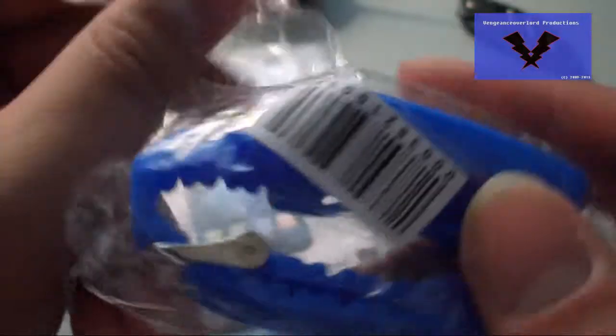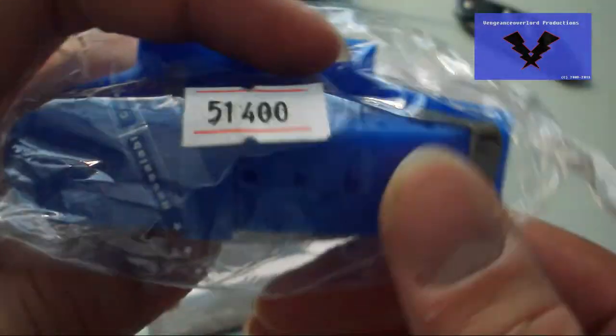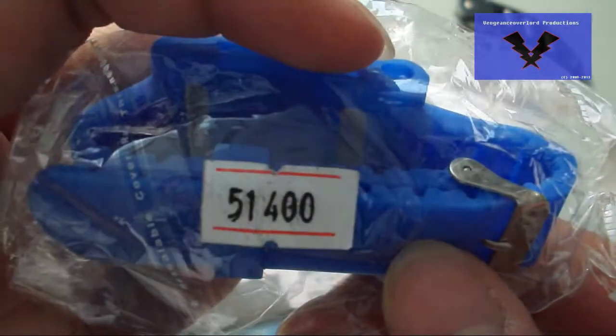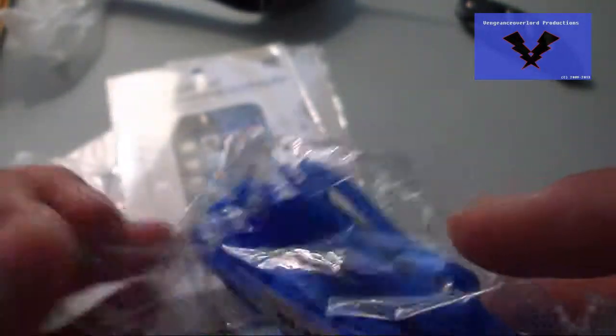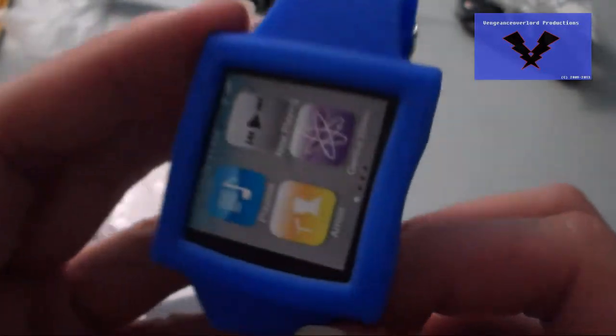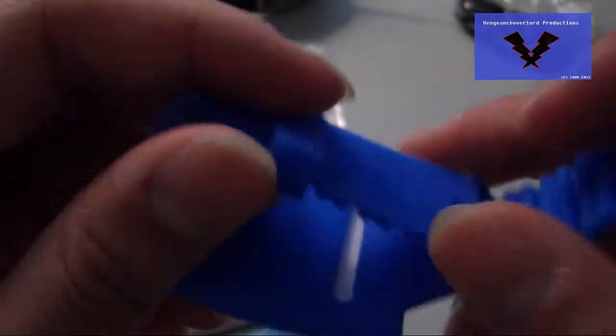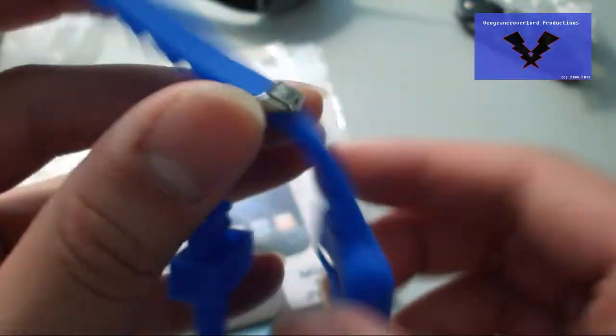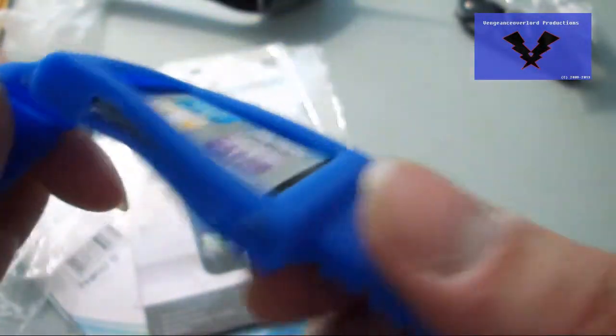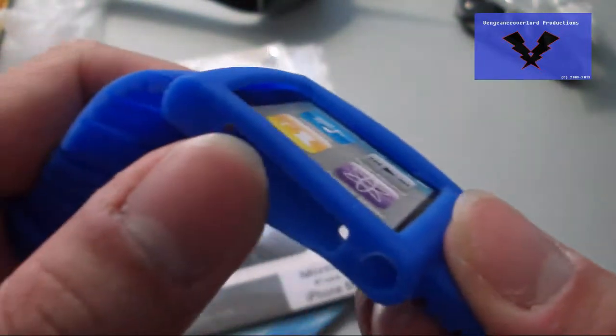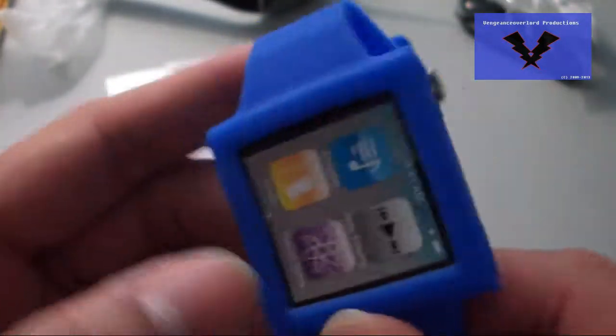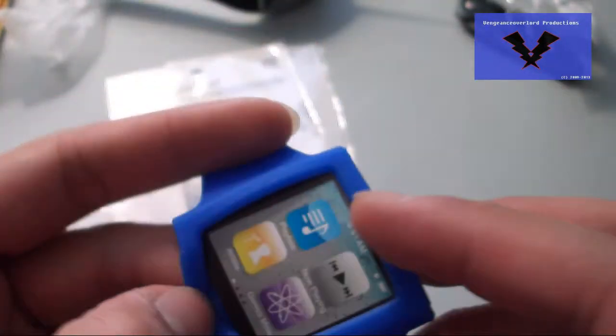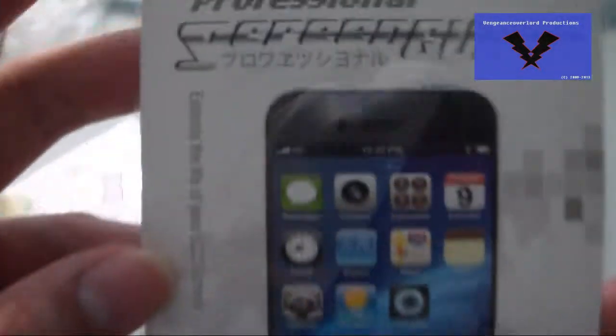Next item we have here is the wristwatch style protective silicone case band for iPod nano 6, SKU number 51400. This one was $2.40, very cheaply made, but it'll at least protect your iPod nano. The second part of the package has a white version of this one which I was hoping would be in the same package, but it was a partial shipment.